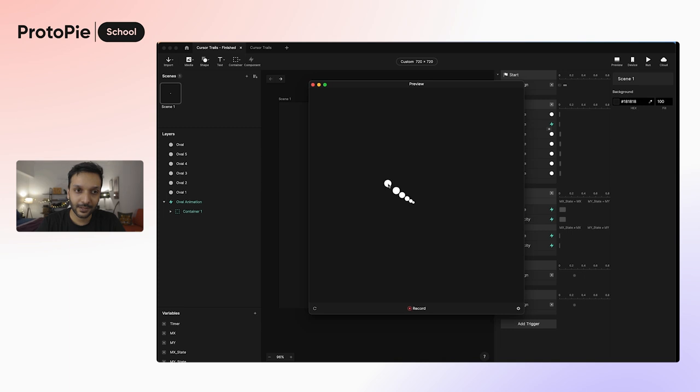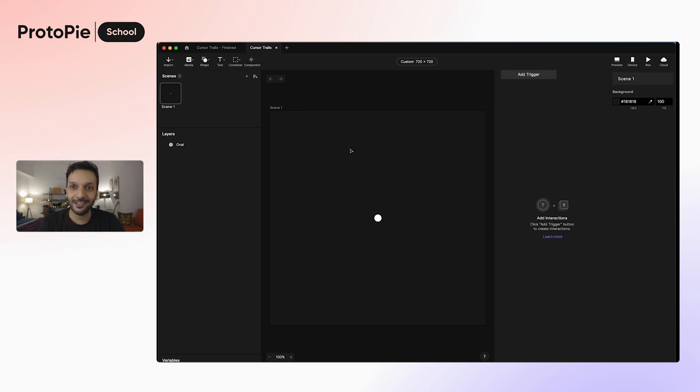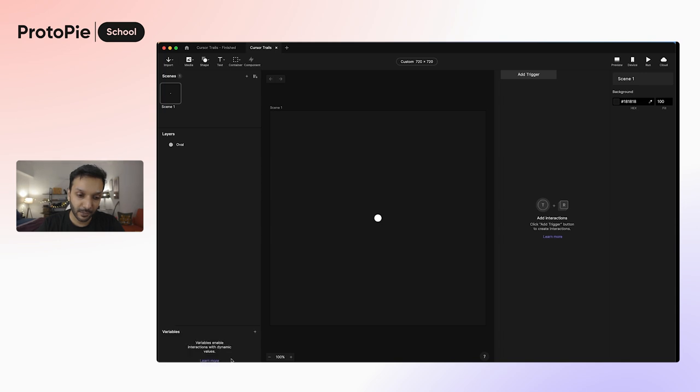Let's get into our working file, and here you can see there's literally nothing going on except for the oval shape, there's no triggers or anything added yet. Let's start by making this oval follow our mouse pointer. So to do that, we are going to first add a new variable. Let's click on the plus here and then go ahead and add a variable for this scene.